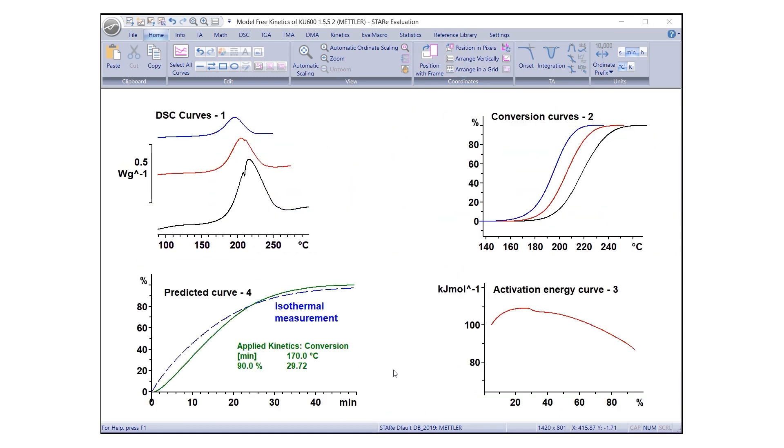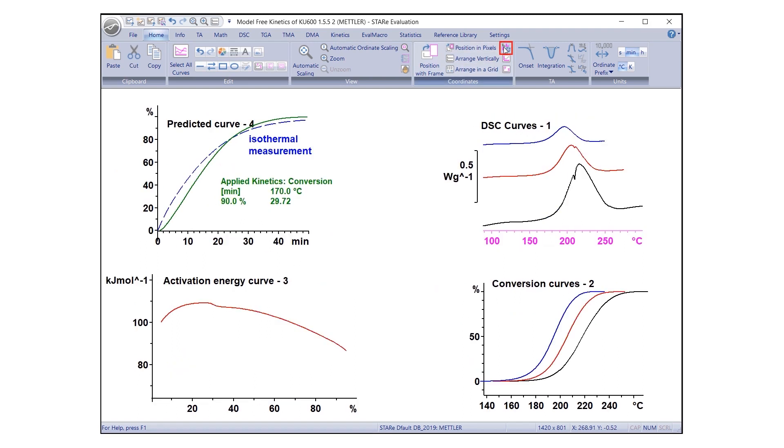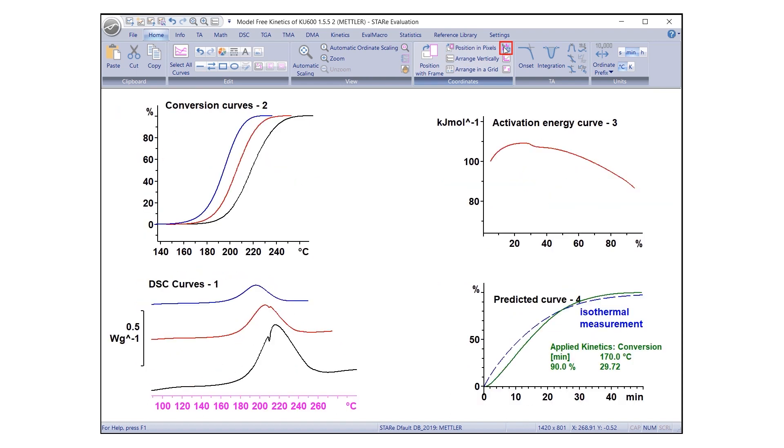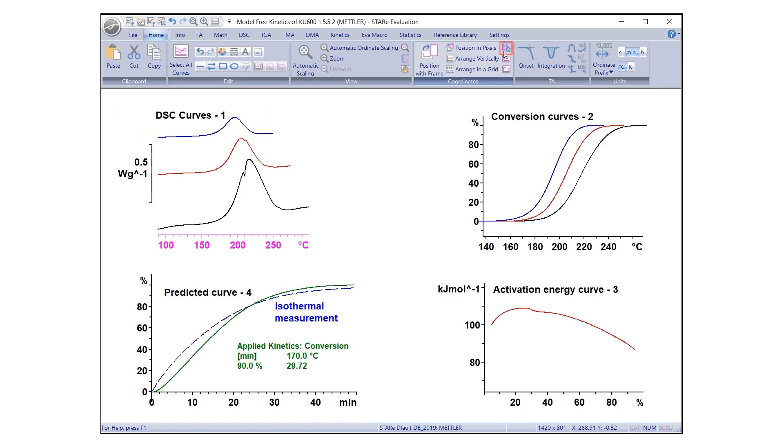The Switch option allows you to determine the order in which the curves are plotted in the evaluation window. First, select the coordinate systems you would like to move, and click Switch under the Home tab. If the coordinate systems are arranged in a grid pattern, their positions get rotated in a clockwise direction.